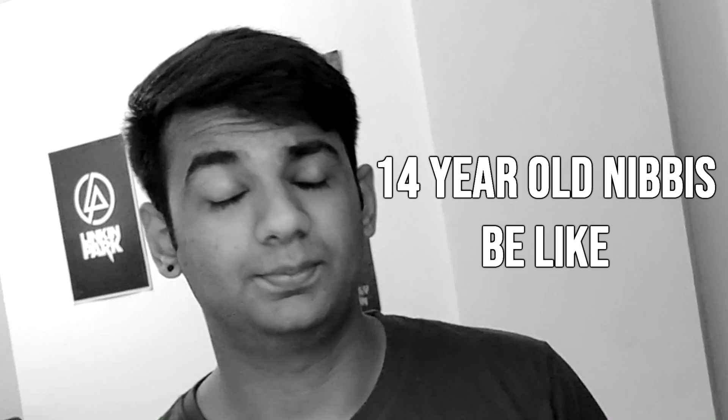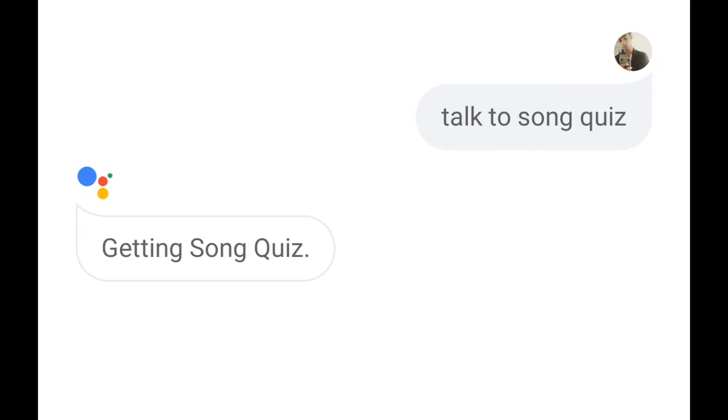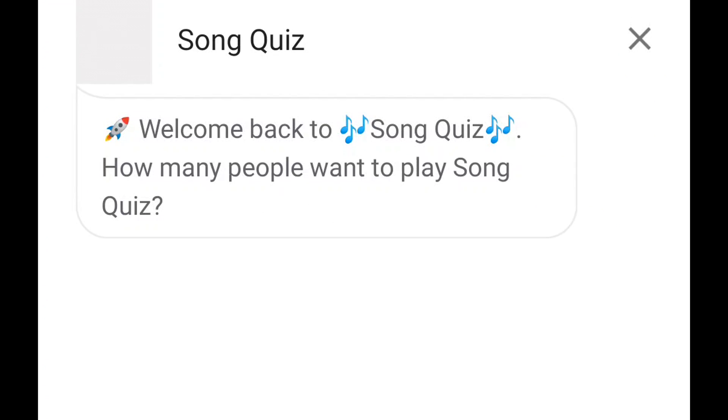Tip number five: Song Quiz. Do you like music? Do you like breathing? Then let me challenge you to a song quiz. Just say 'talk to song quiz.' It works by choosing a decade you know songs from, and then you're pitched against a random opponent across the globe. I personally play this game a lot, and if you're really lucky, you might even get a chance to play with me — and even luckier, you can lose to me.